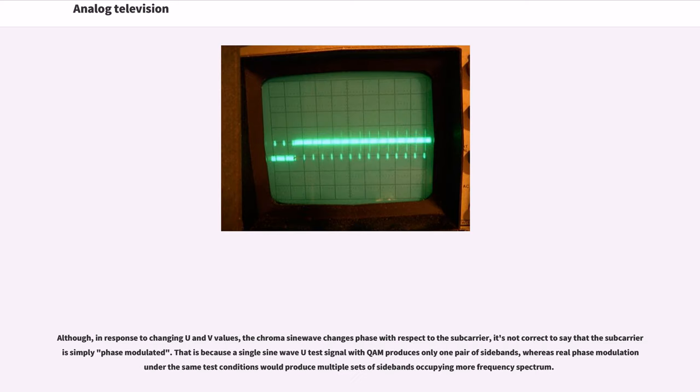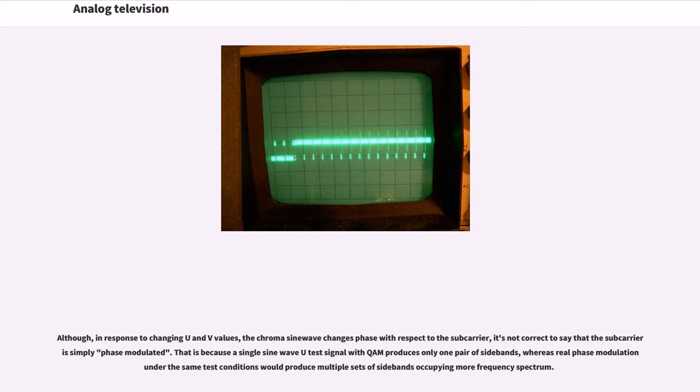Although, in response to changing U and V values, the chroma sine wave changes phase with respect to the subcarrier, it's not correct to say that the subcarrier is simply phase modulated. That is because a single sine wave U test signal produces only one pair of sidebands, whereas real phase modulation under the same test conditions would produce multiple sets of sidebands occupying more frequency spectrum.